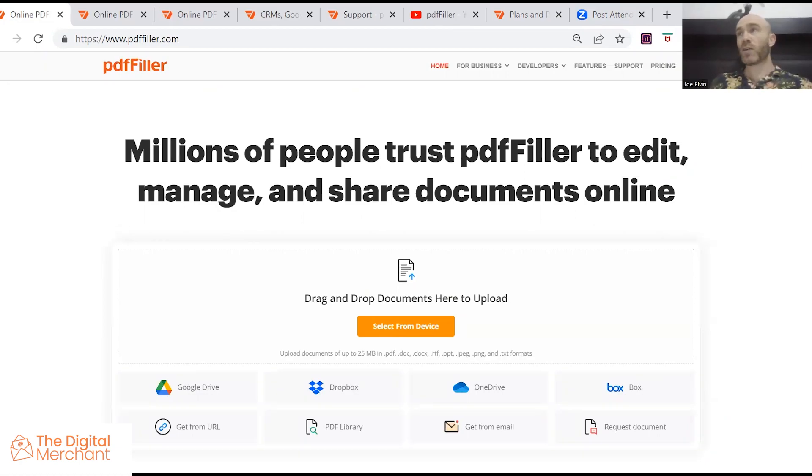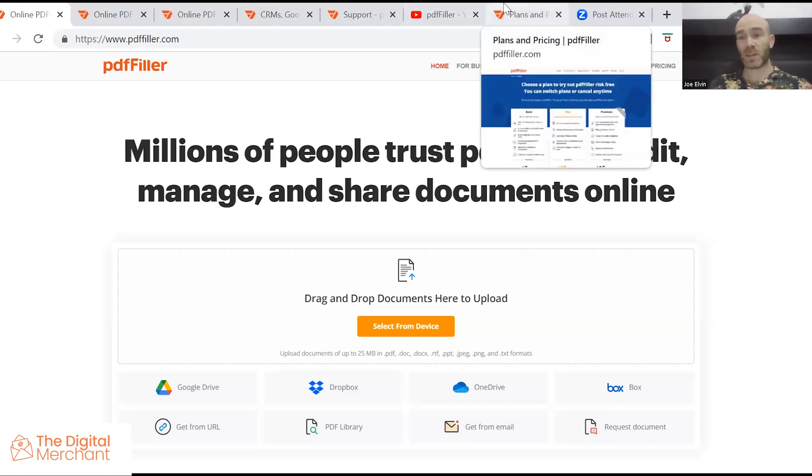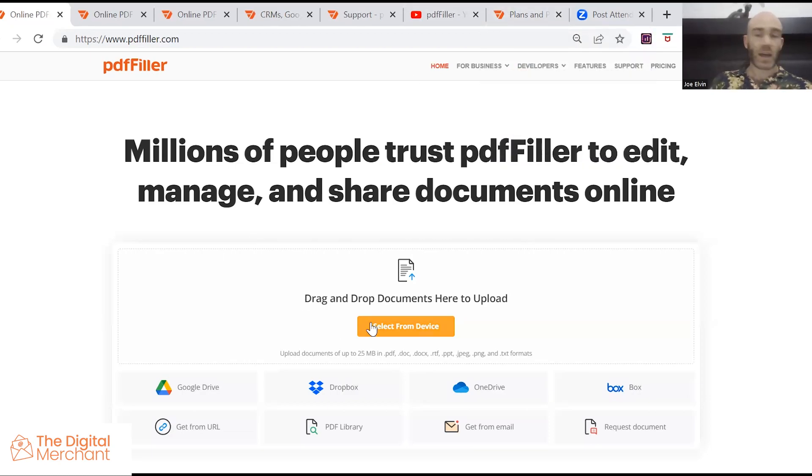Although the cheapest price tier is available for $8 a month, it's not going to be adequate for what a lot of people want to do with this software. And they're going to have to invest in the most expensive tier, which is $15 per month. And there are more cost effective software out there.